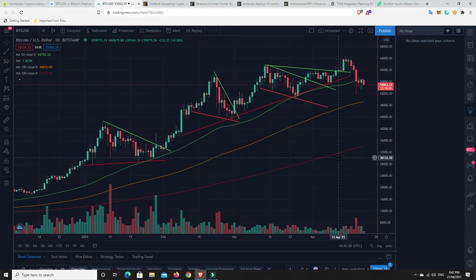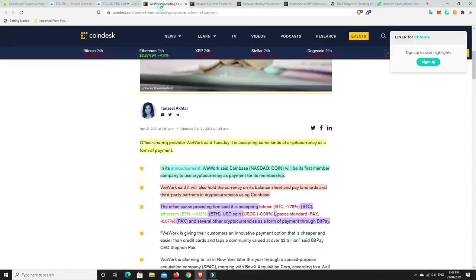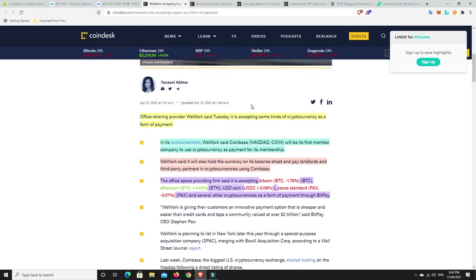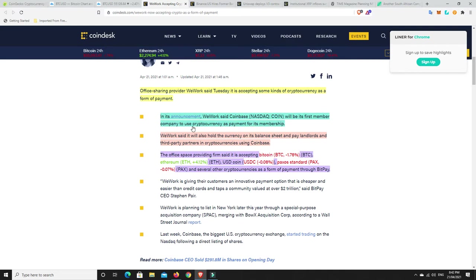So again, things are different at this point. But they're not that different. All right, some pretty good stories. So WeWork. So office-sharing provider WeWork, sorry, not We Network, WeWork, said Tuesday it's accepting some kinds of cryptocurrencies as a form of payment. So they're a pretty big business. And look, more and more places are starting to do this. In its announcement, WeWork said Coinbase will be its first member company to use cryptocurrency as payment for its membership. WeWork said it will hold the currency on its balance sheet and pay landlords and third-party partners in cryptocurrency using Coinbase.